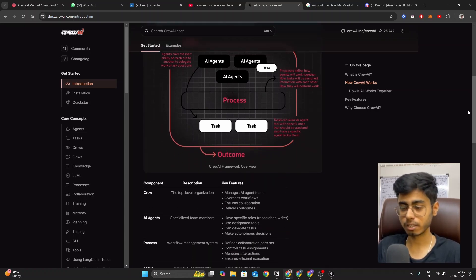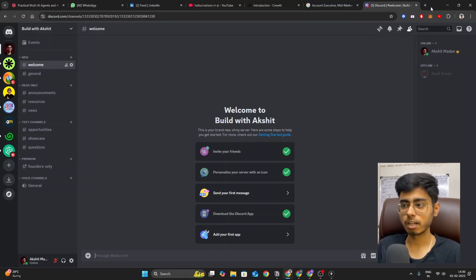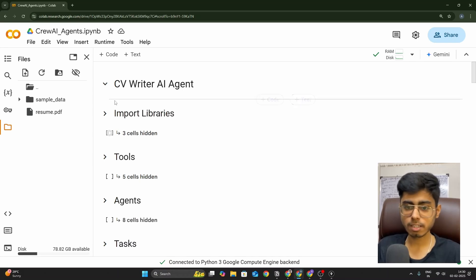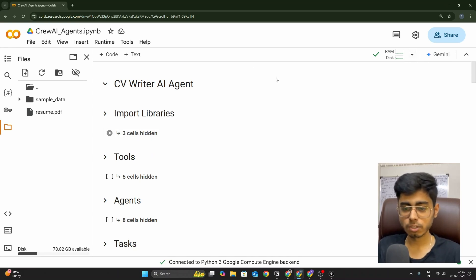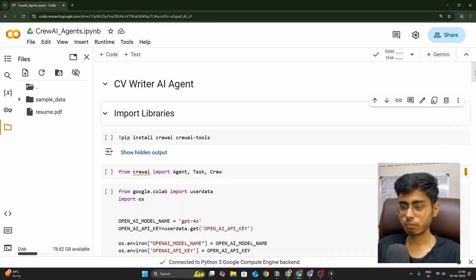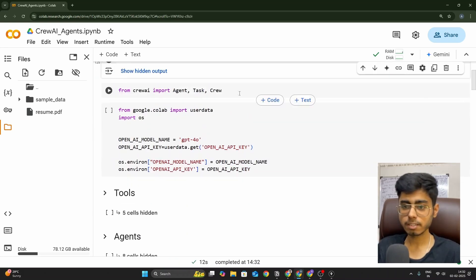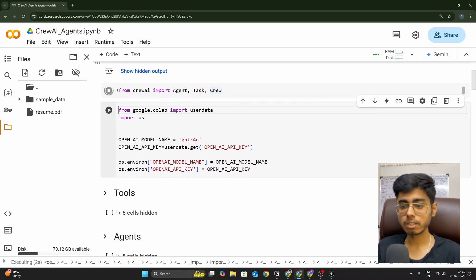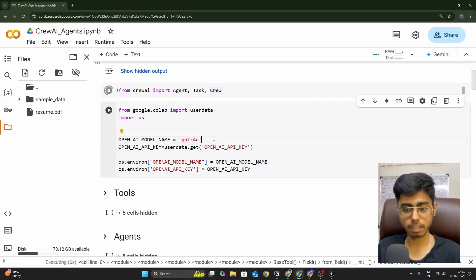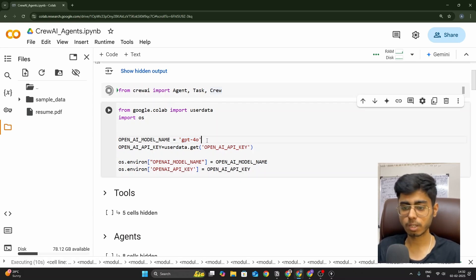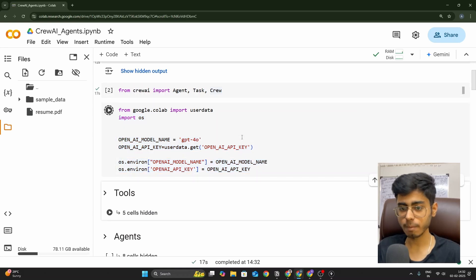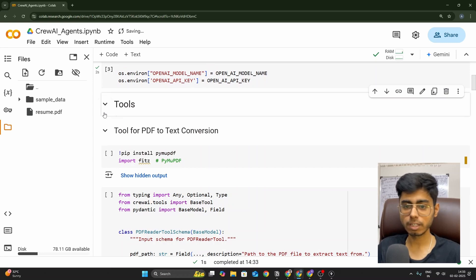Let's go through the code of my AI agent built with CrewAI — the code will be provided in the Discord channel. I'm using Google Colab, and you don't need a GPU, just RAM. First, install CrewAI and CrewAI tools. Then import Agent, Task, and Crew. After that, define the AI model you want to use — DeepSeek R1, GPT-4, or GPT-3.5 Turbo — and define the OpenAI API key in the environment. Then we define our tools.